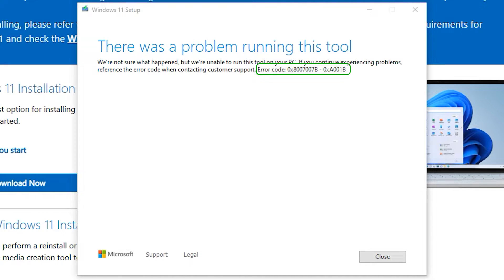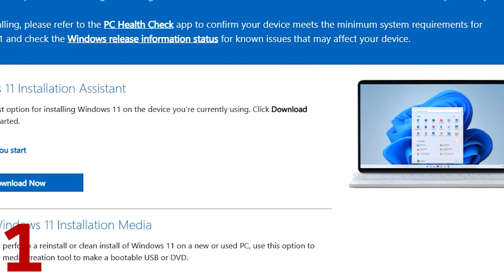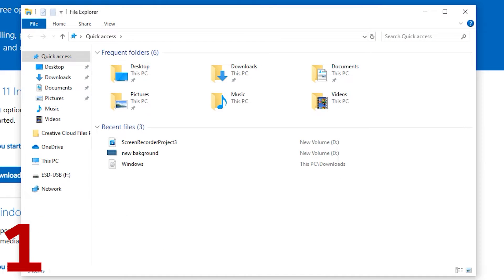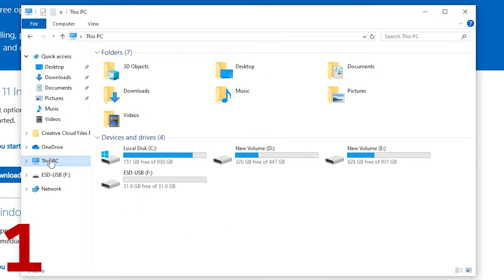There are two solutions for this error you get when trying to make a Windows USB drive. First is to rename the USB drive in which you are trying to add the Windows installation.